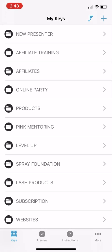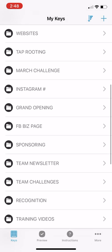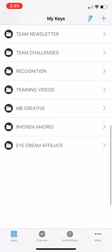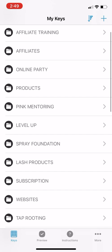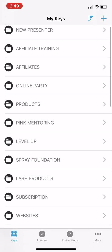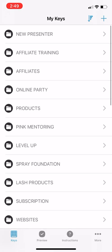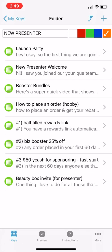Basically, you have these folders. You can see I'm using this a lot. I've got things for onboarding, new teammates, training my team, affiliates, scripts, online party scripts, information about products. I'm just going to show you what some of these are.